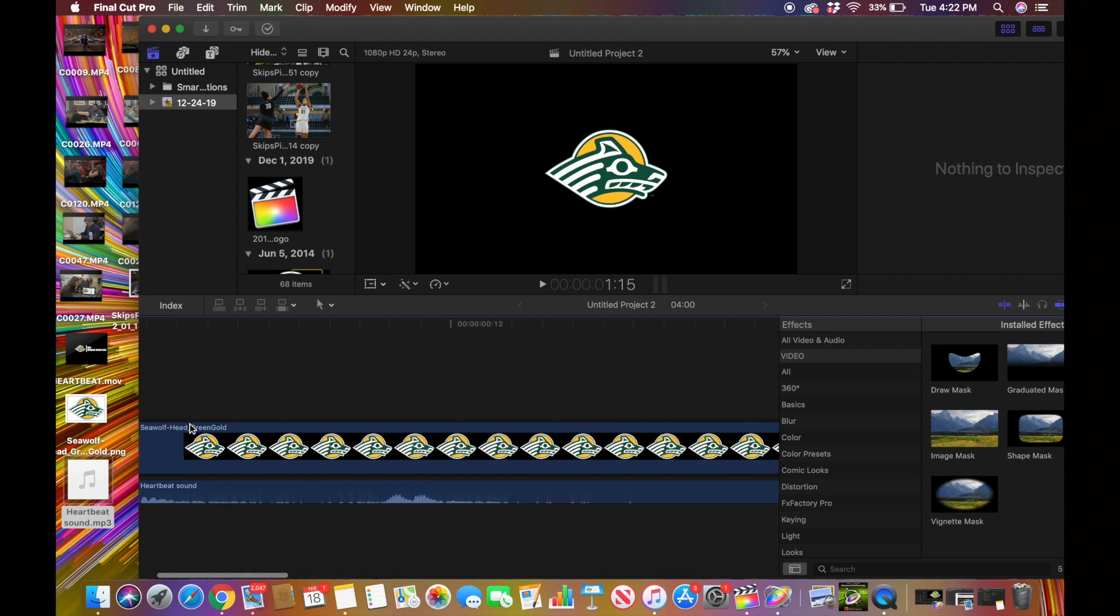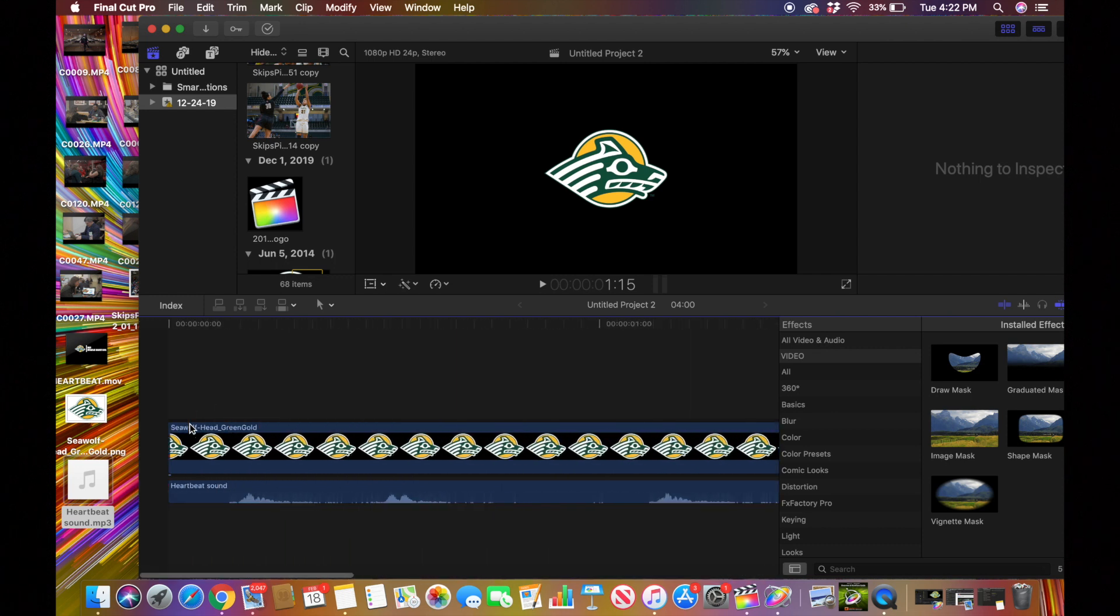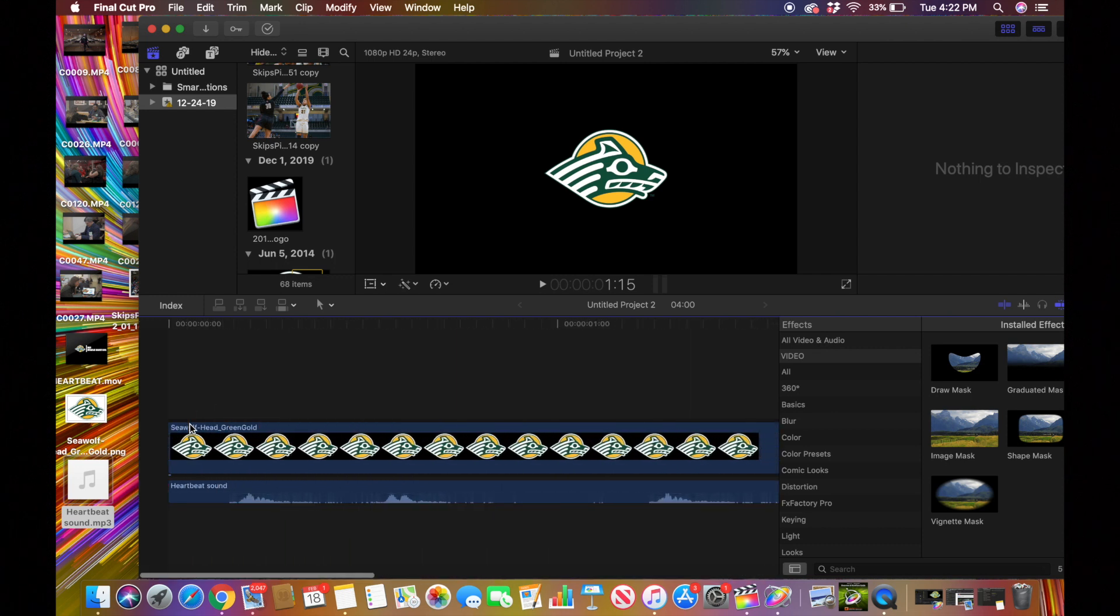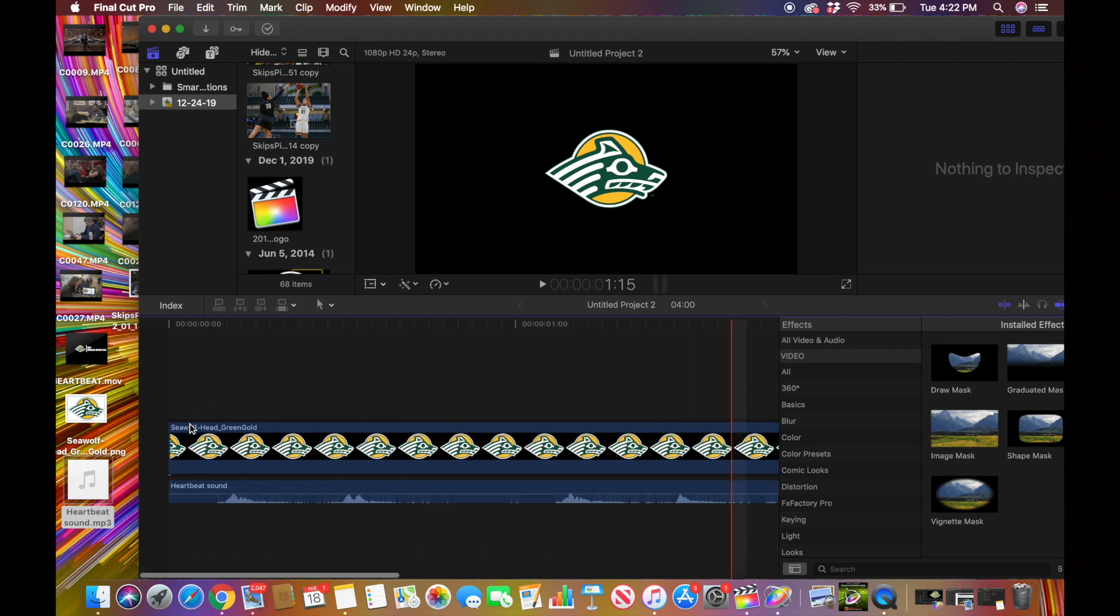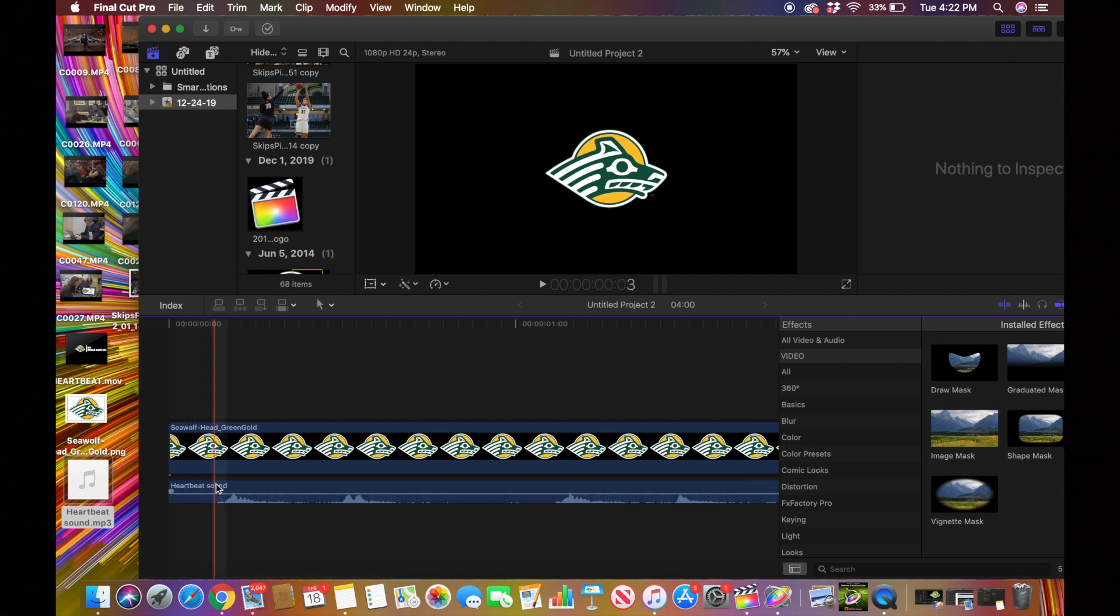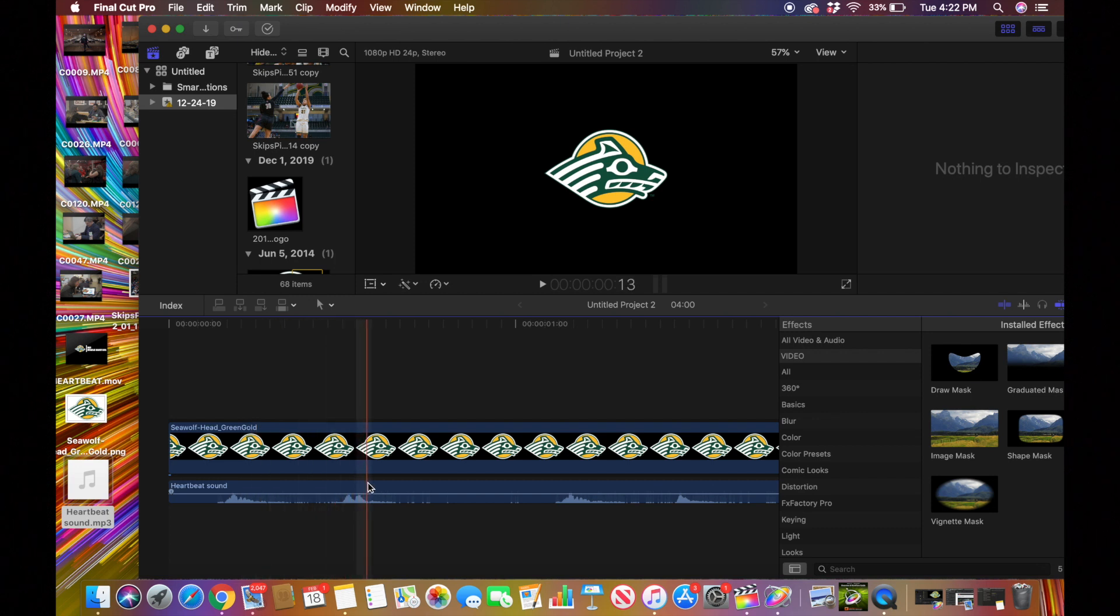If you can see right here, this heartbeat sound effect, the audio waves will tell on themselves. So it'll tell you when it's going to make the heartbeat.